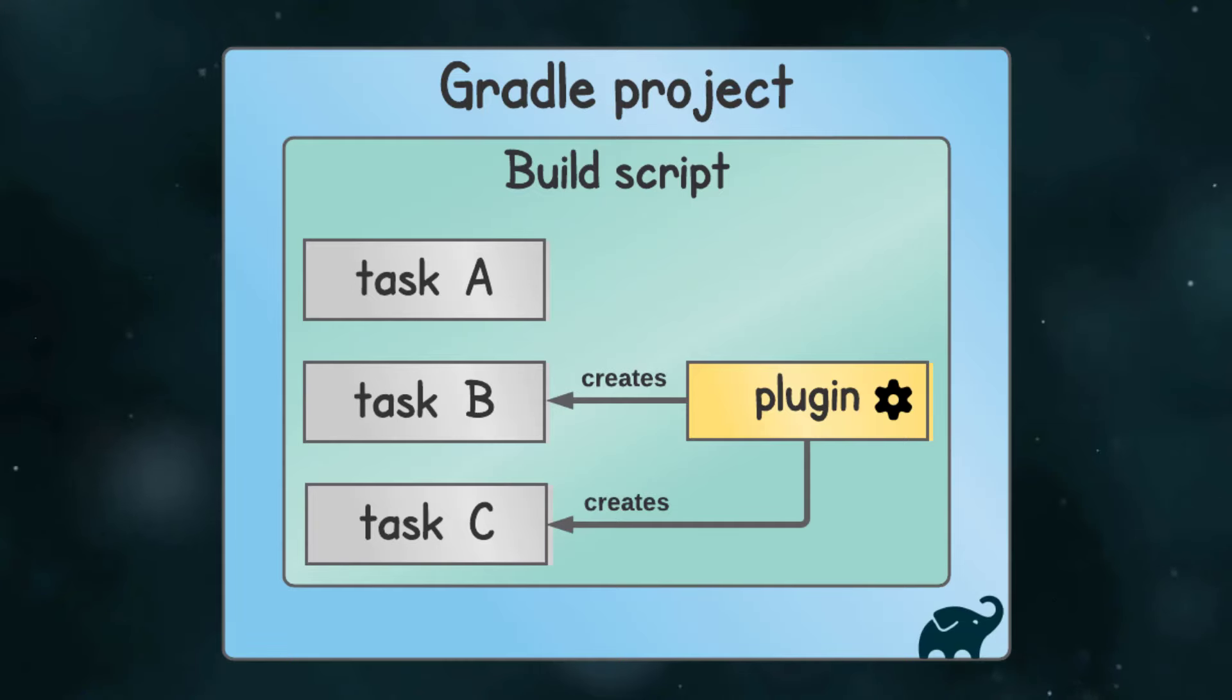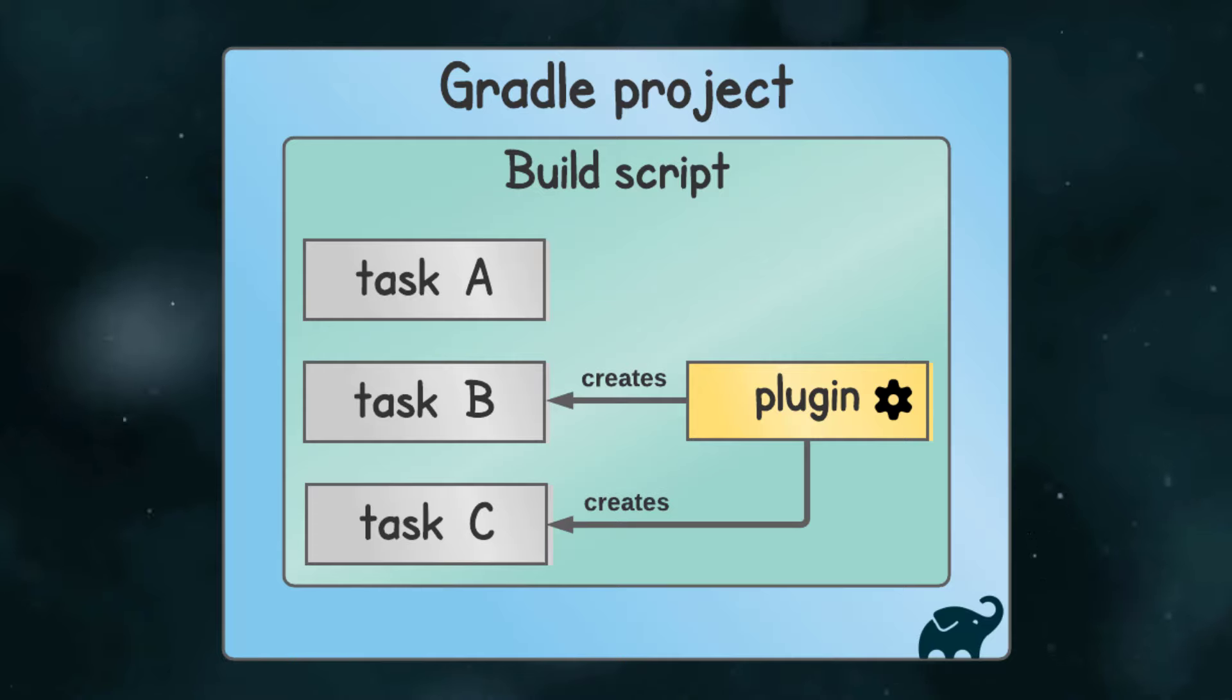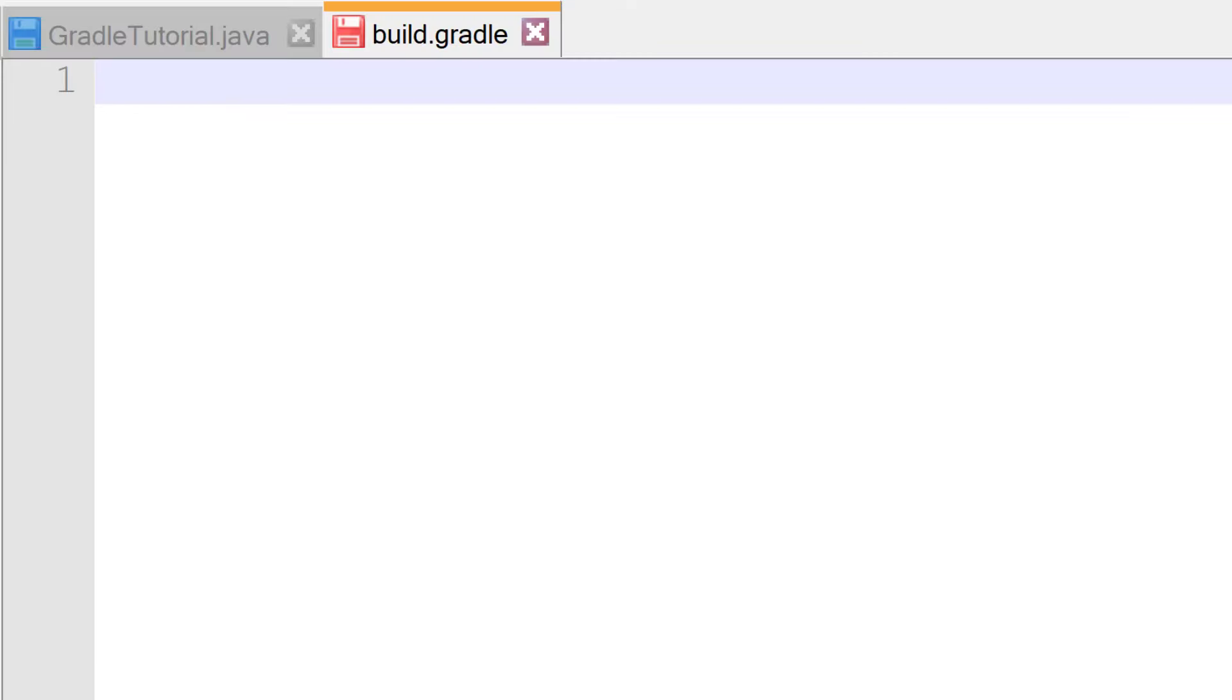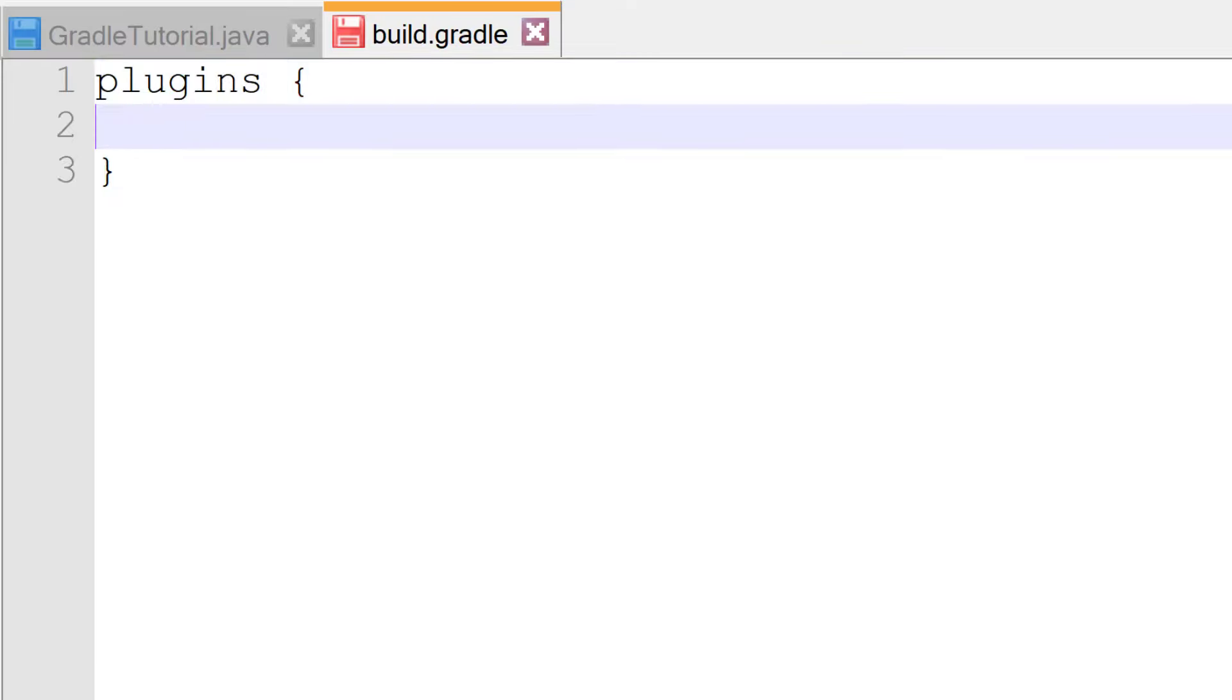In build.gradle, I'm going to delete the comment, then we need to apply a plugin, which, like I said before, adds tasks into our project. Can you guess what the plugin for Java projects is called? Yep, it's the java plugin. In our build script, the way we apply a plugin is to call the plugins method and pass a closure.